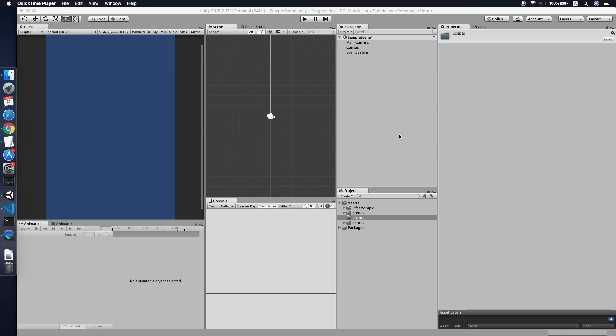Hello guys, today I'm going to show you how to implement a simple progress box in your Unity game project.